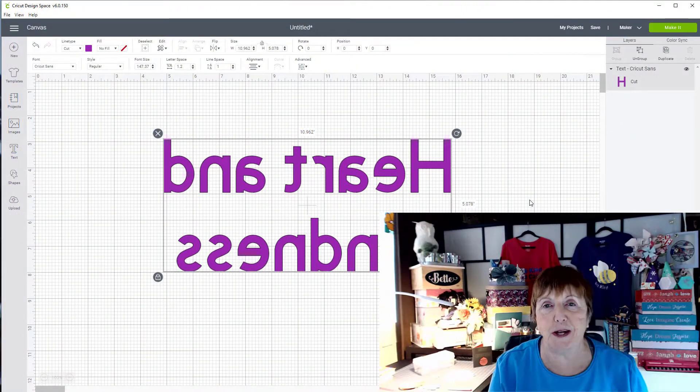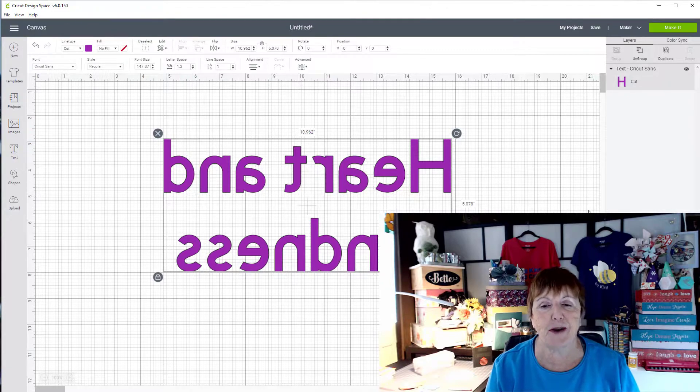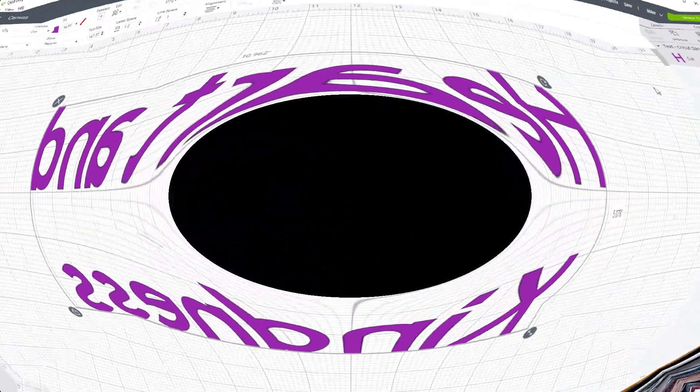I hope this helps a little bit and until next time, happy crafting!